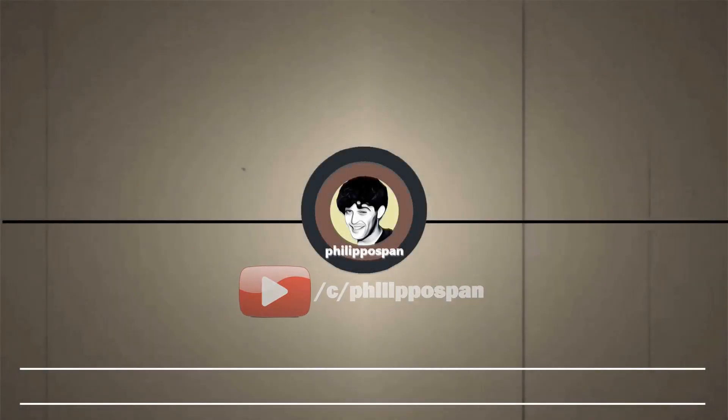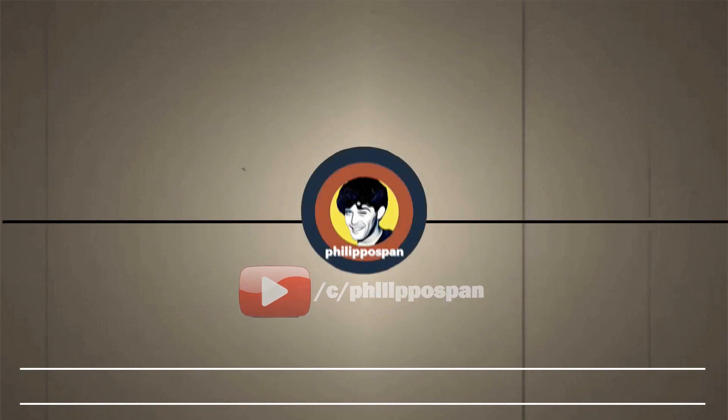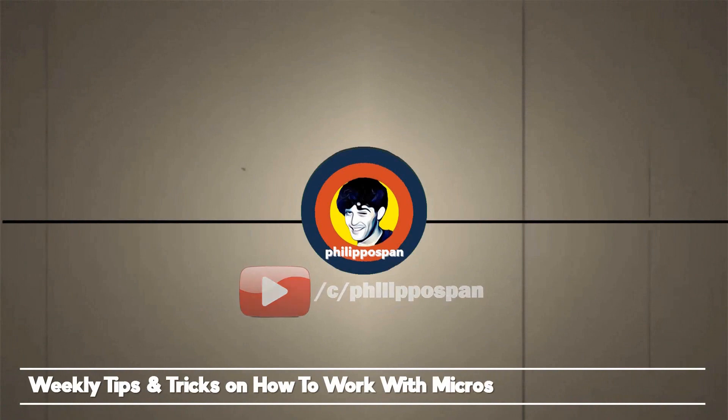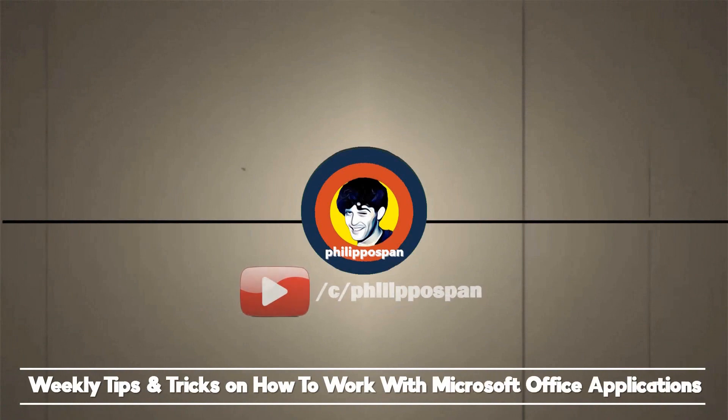Welcome to my YouTube channel, Filippo Span, weekly tips and tricks on how to work with Microsoft Office applications. Be wise and subscribe!